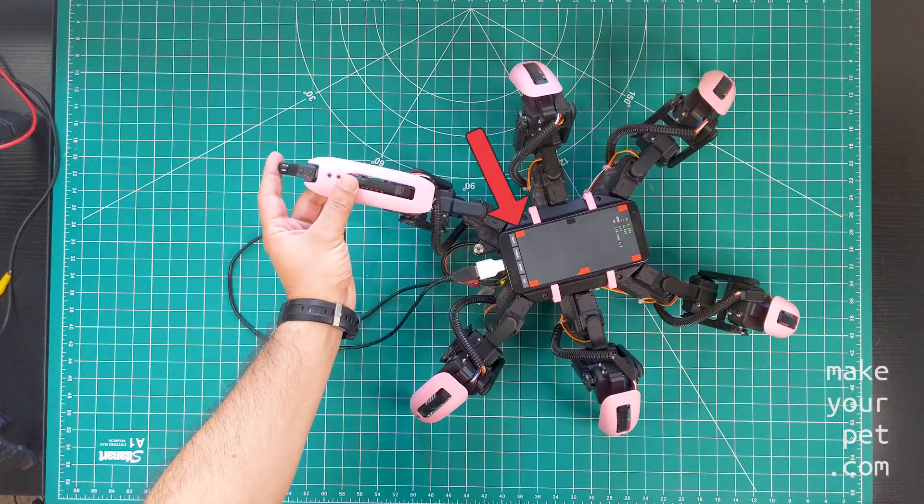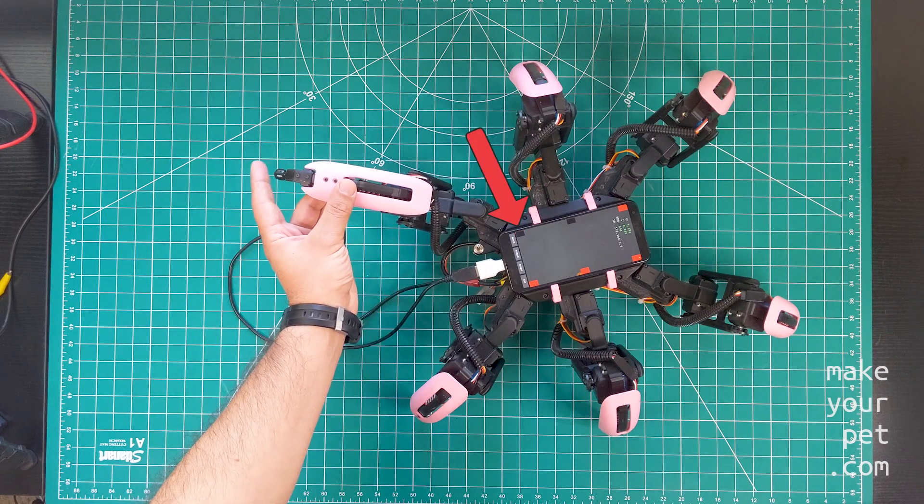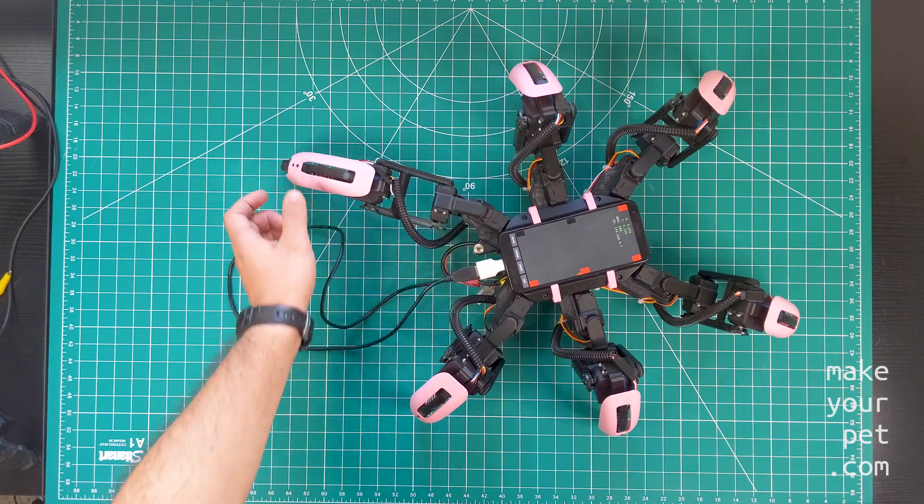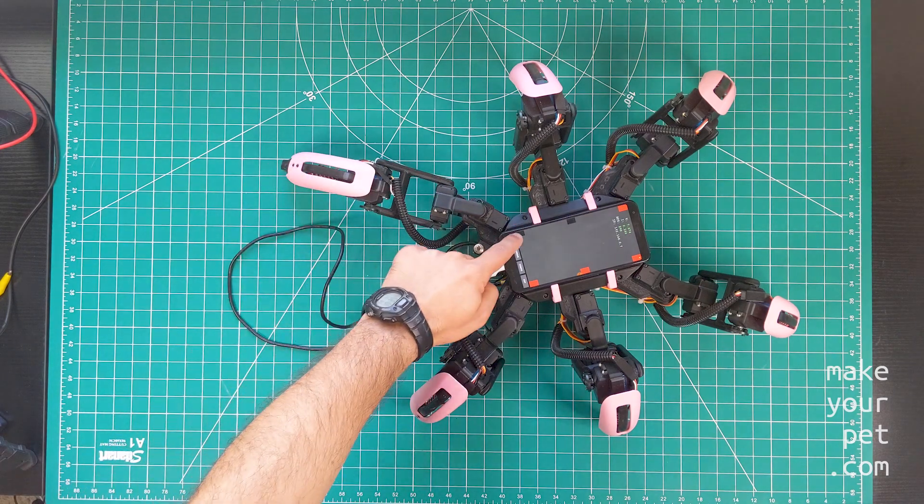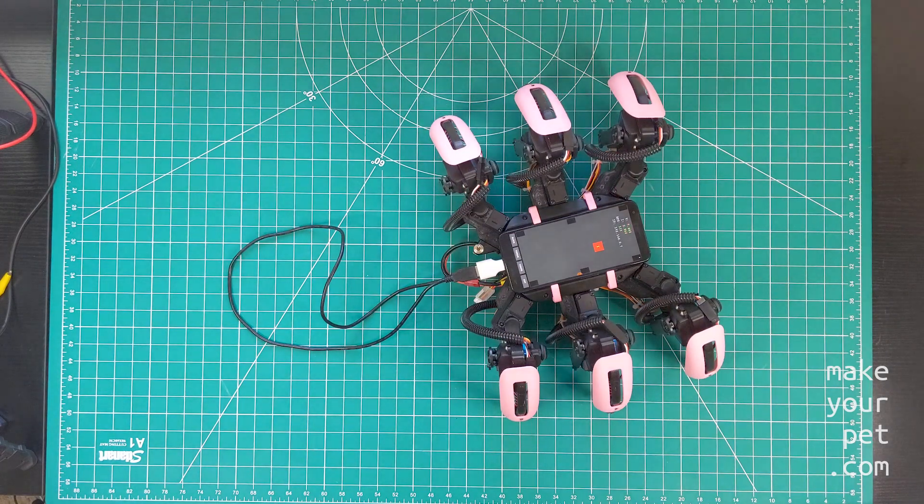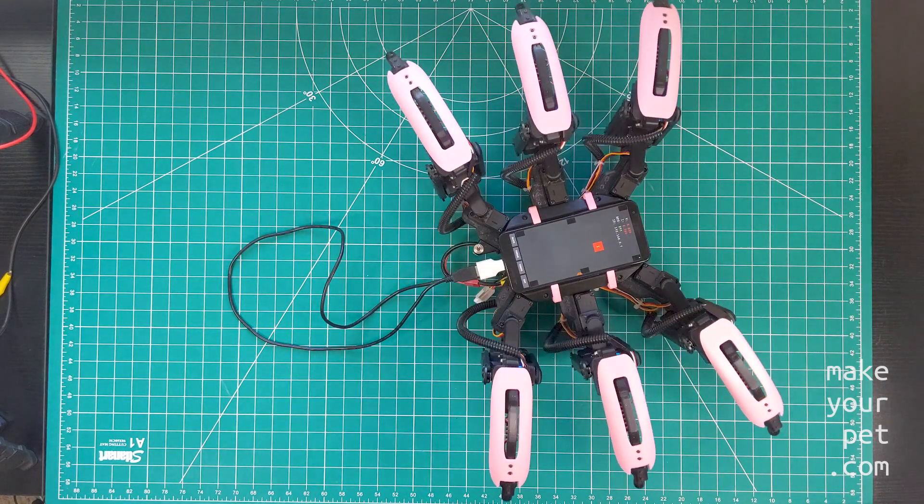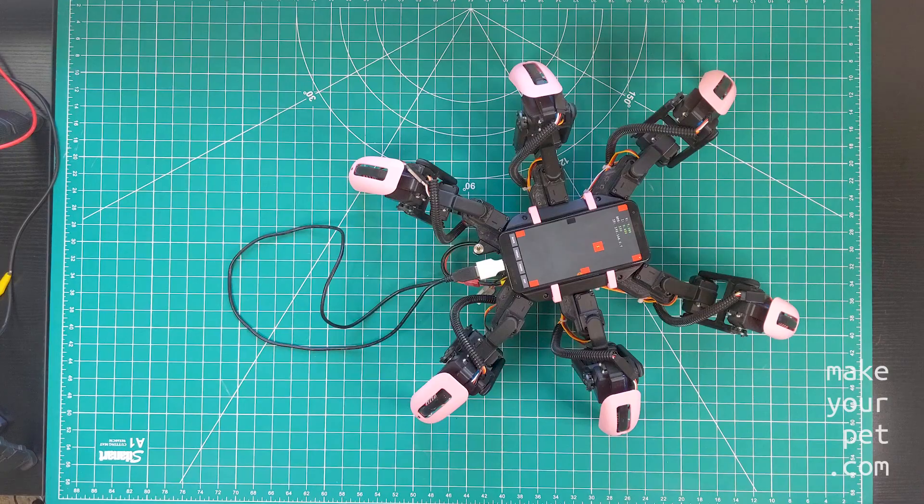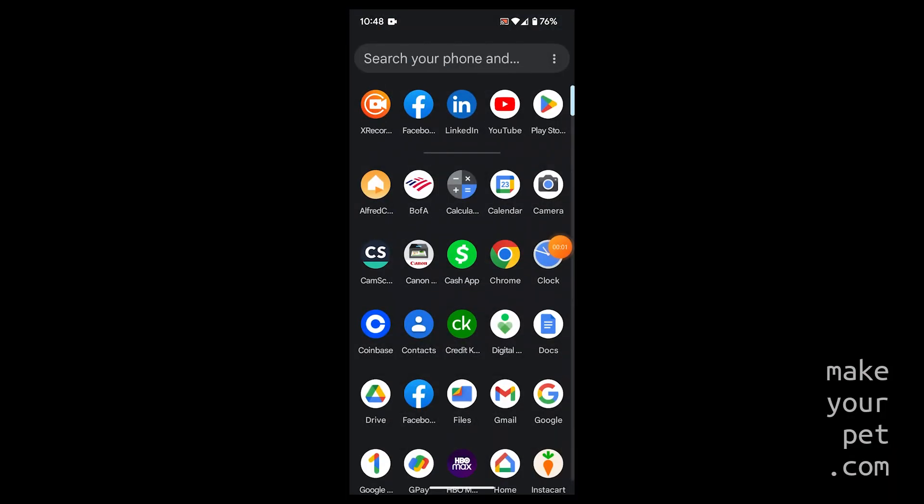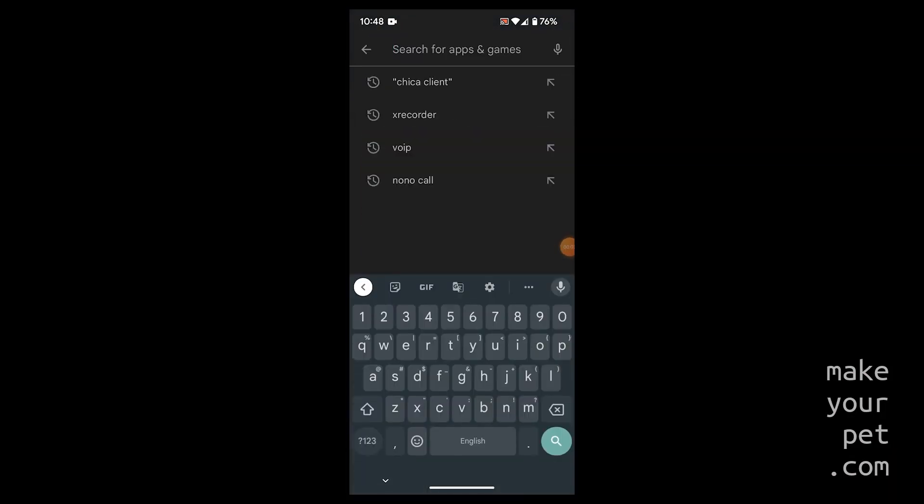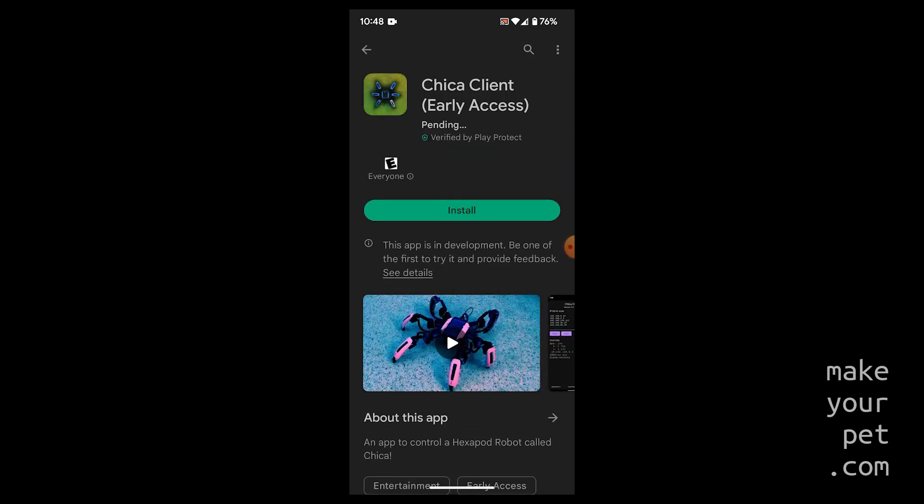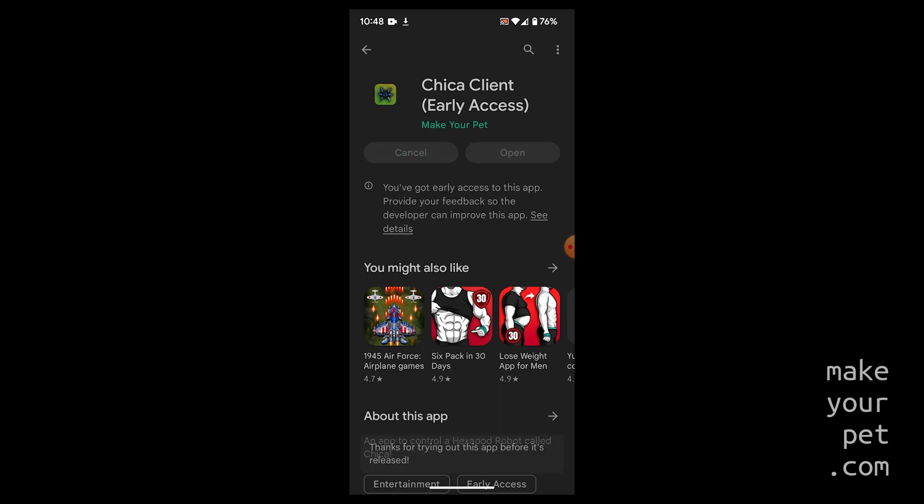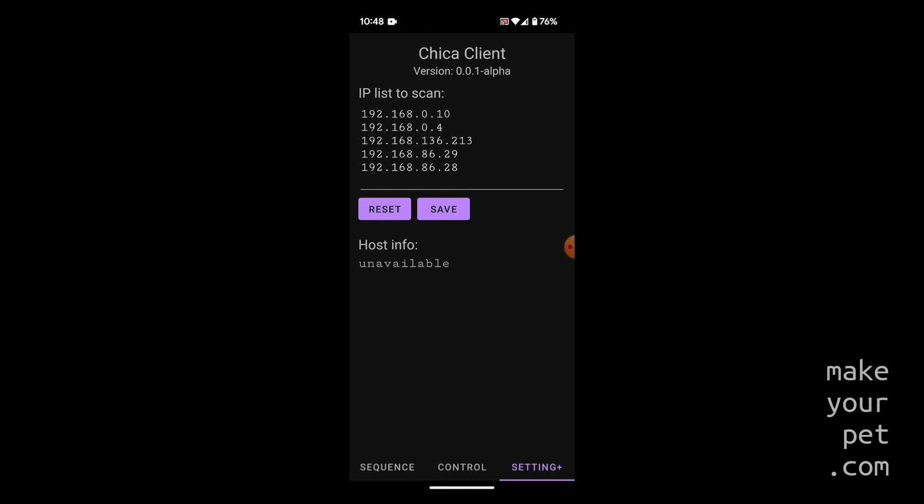If everything goes as planned you should see the self-initialization sequence. Check the touch sensors and voltage and current readings to make sure they work as expected. You can also block and unblock the robot to inspect the servo movements. Now install the Chica client app on the remote controller phone. Make sure that the two phones are connected to the same Wi-Fi network. You can also create a hotspot on one of the phones and connect through that which is useful when there are no Wi-Fi networks around. Open the client app and go to the settings tab.